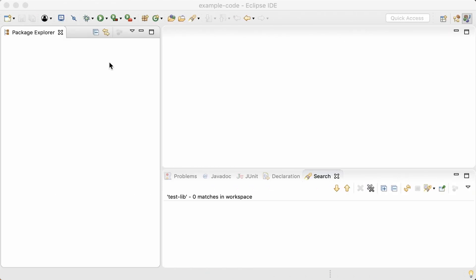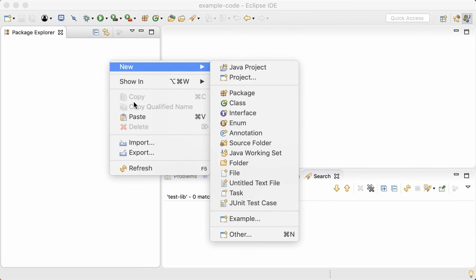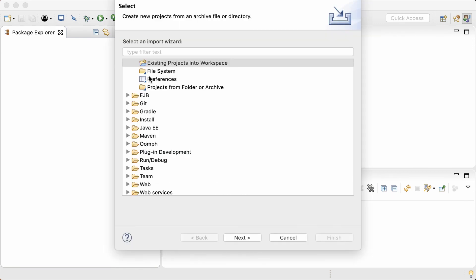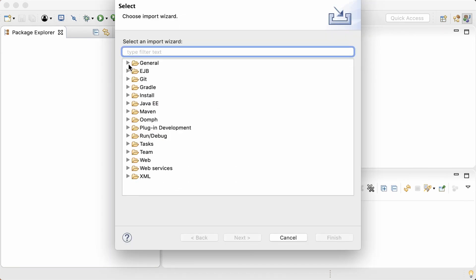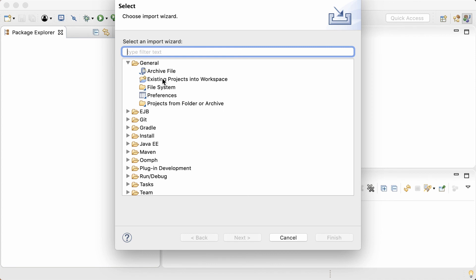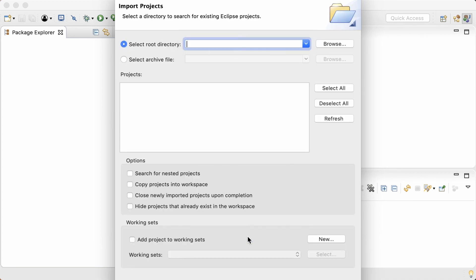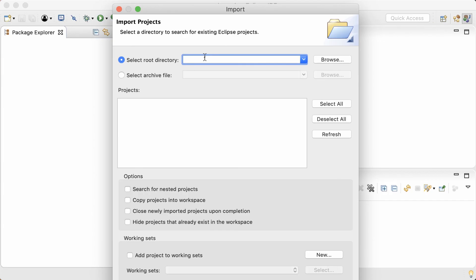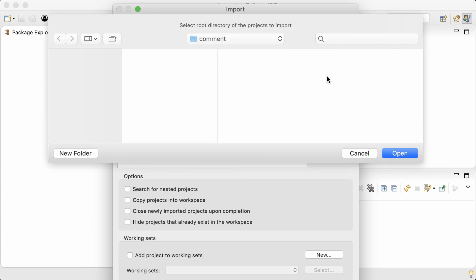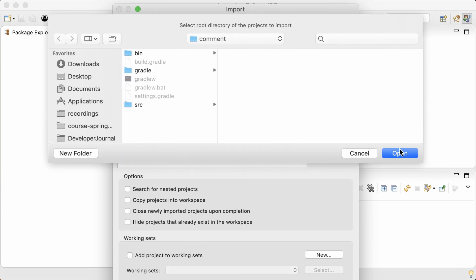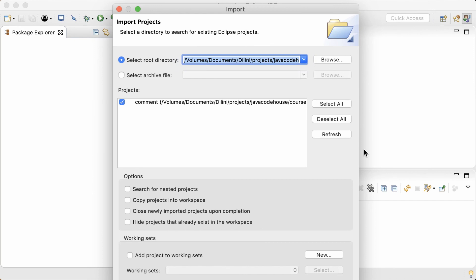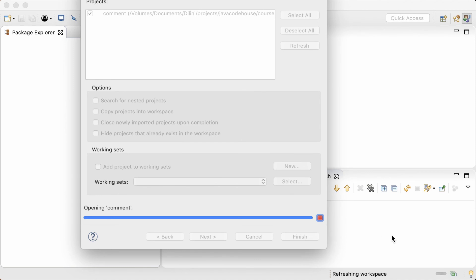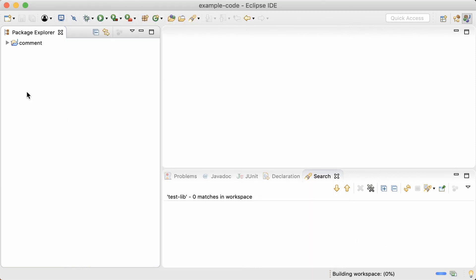Now in Eclipse, I'll right-click on the project explorer and select Import. Then under the General section, select Existing Projects into Workspace. Browse into the project folder. Here you can see that the project folder has been identified as an Eclipse project. Click Finish. Here's the project imported in Eclipse.